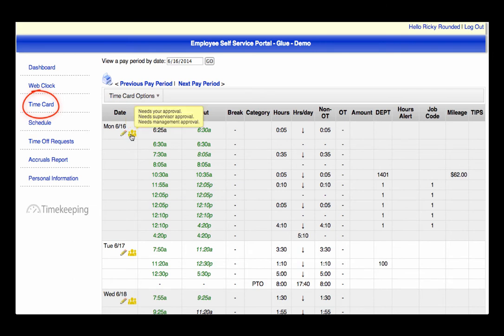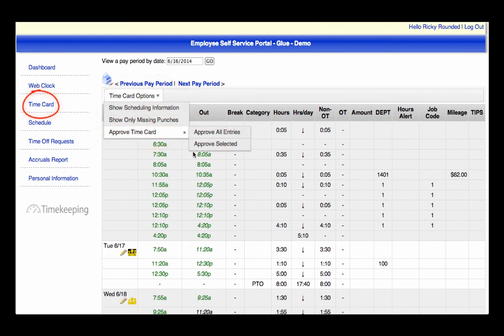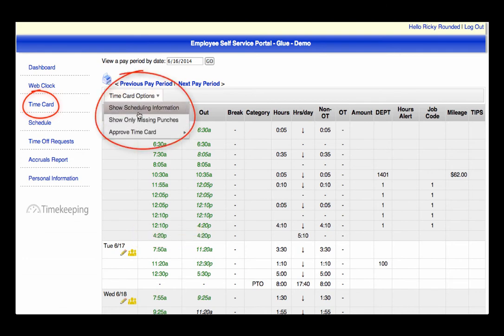The approval process is simple and ensures that you have made a full review of your timecard. This can be accomplished in two ways. One, select specific days by clicking on the yellow image, then hover over timecard options, approve timecard, then click Approve Selected. The second option is to approve the entire pay period by choosing Approve All Entries.